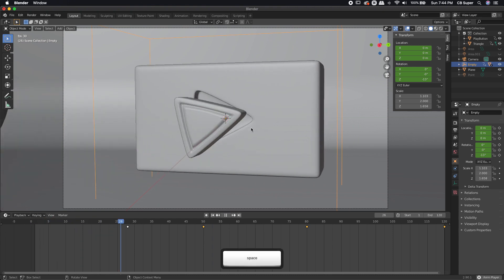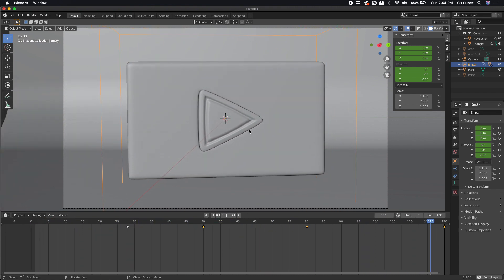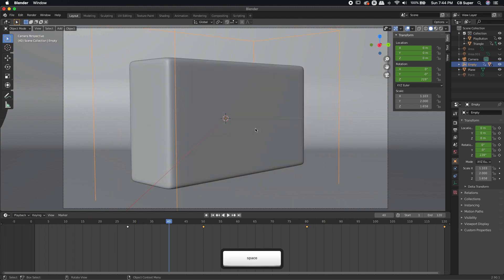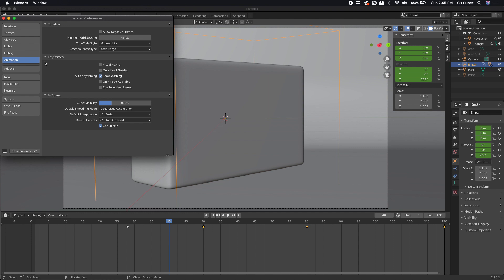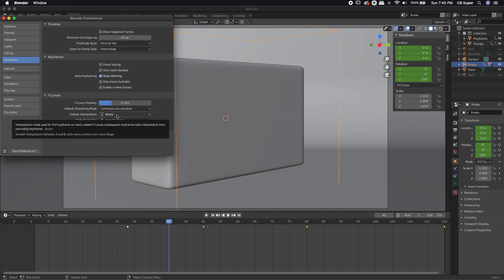That looks pretty good, and the reason it already looks good is because it has Bezier keyframes already applied. If I come to Edit > Preferences and look at my animation settings, my default interpolation is set to Bezier curve — that's usually where I'll leave it for animation. There are times where you want to switch it to linear, especially if you're doing looping animations. But for the most part, Bezier will give you the best looking animation, and of course we'll go in and refine it as well.